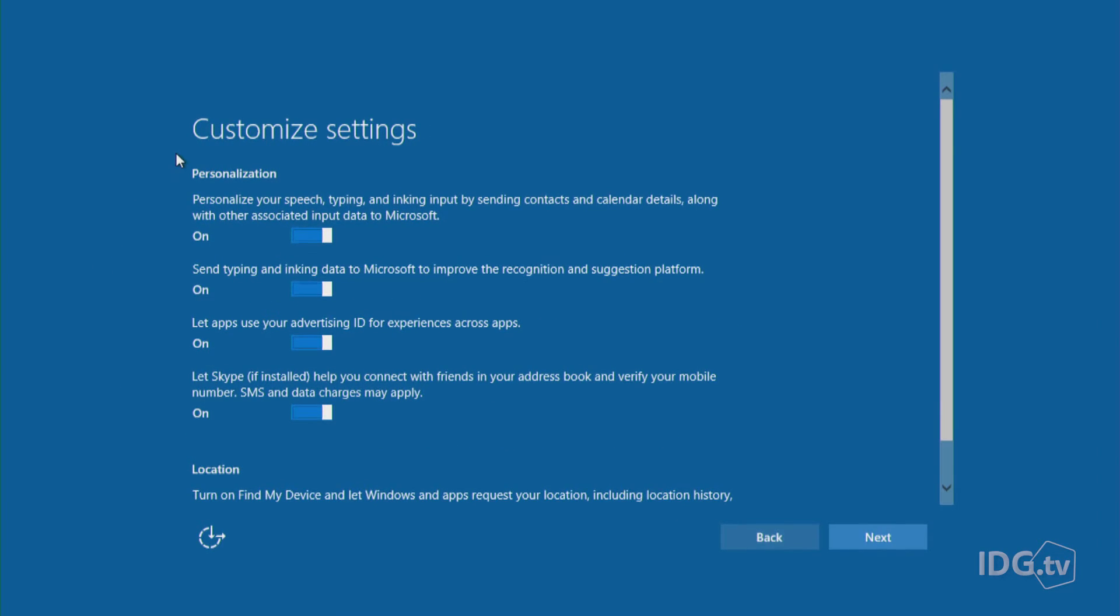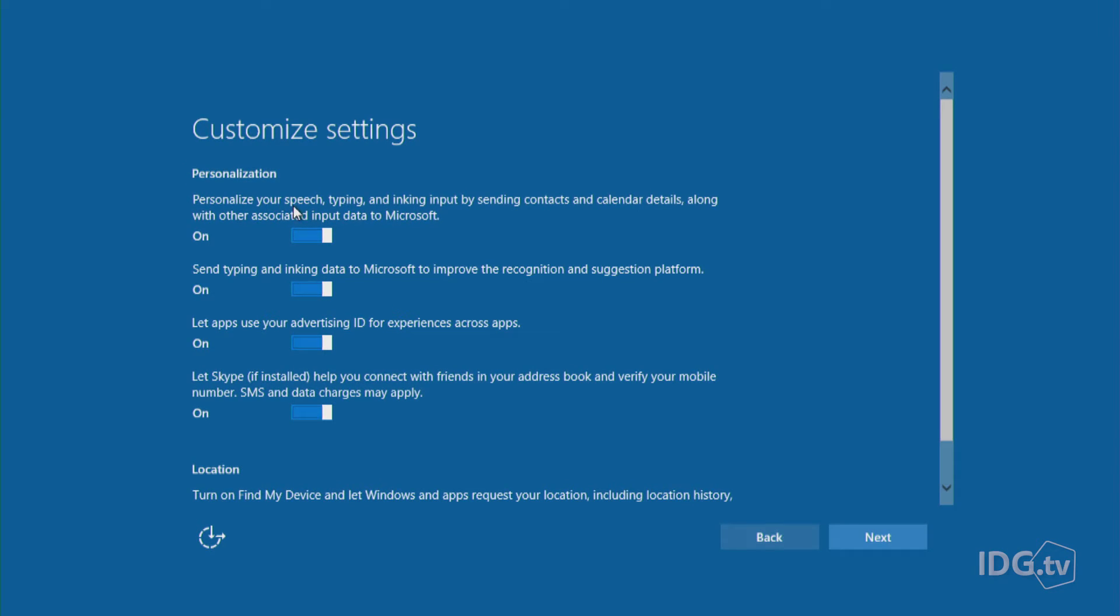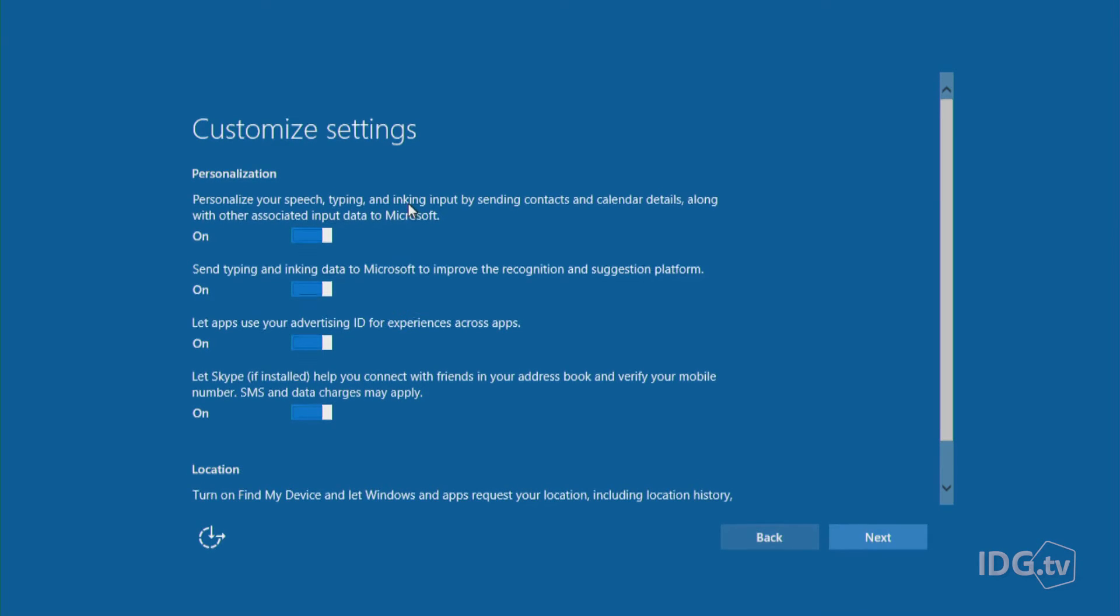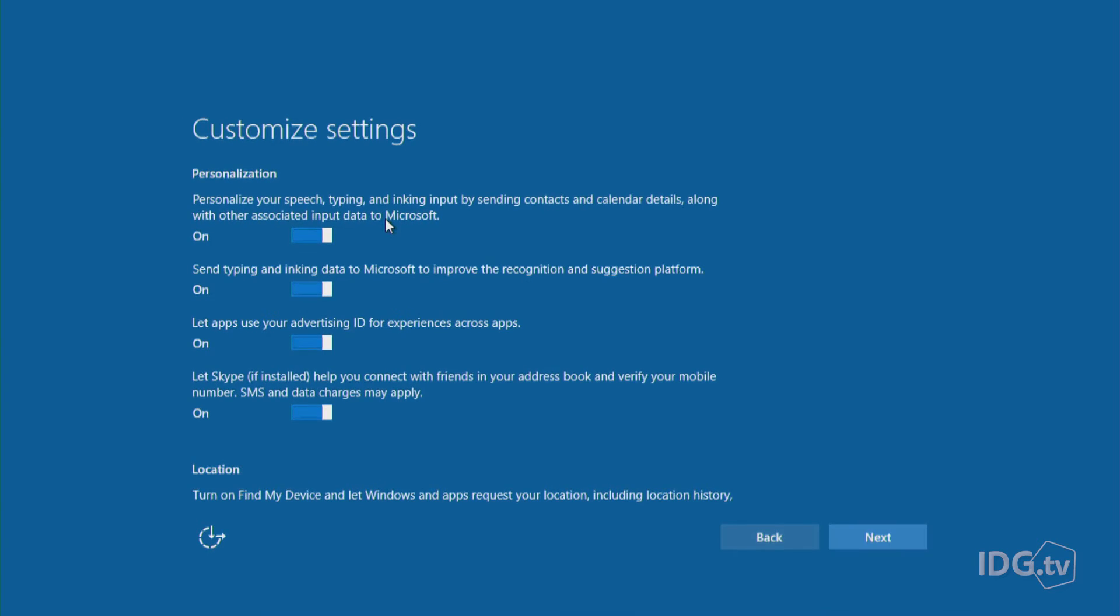So here we go. And the first window of the settings is about personalization. Here's the first option. Microsoft wants to make sure that if it auto-corrects your input on your computer that the restaurant is spelled correctly or that your friend Melissa's name is spelled with one L and two S's instead of two L's and one S. And by getting your contact and calendar details, it can check all that information and get it right.